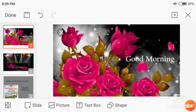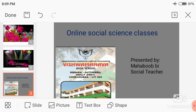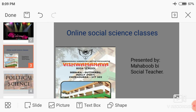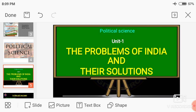Good morning, my dear students. Welcome to social science online teaching classes from Vishwamanava Residential High School. I am Mahabubi, a social science teacher. Today we are going to discuss the political science part of the first lesson, that is, the problems of India and their solutions. It is a very important chapter because we have to know about the various problems of our country.